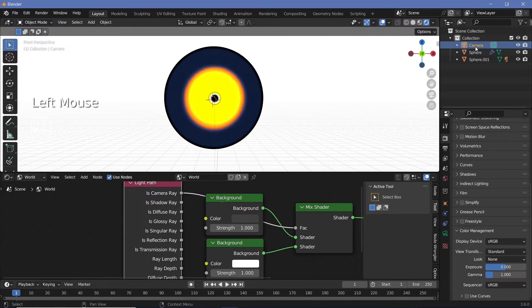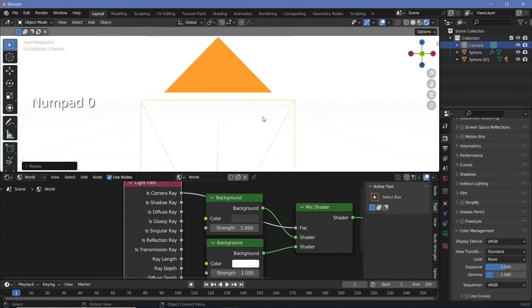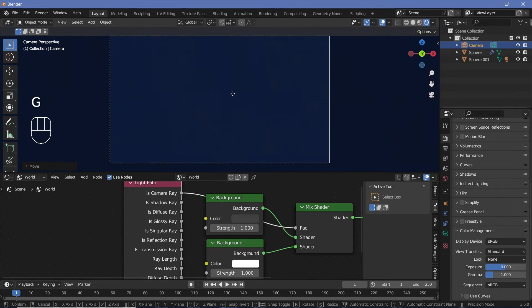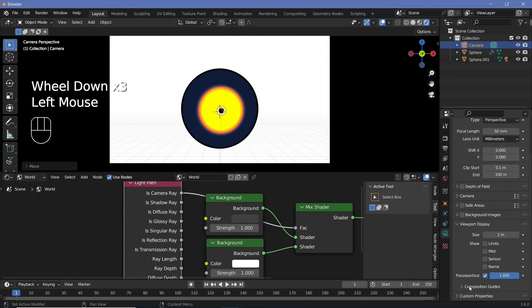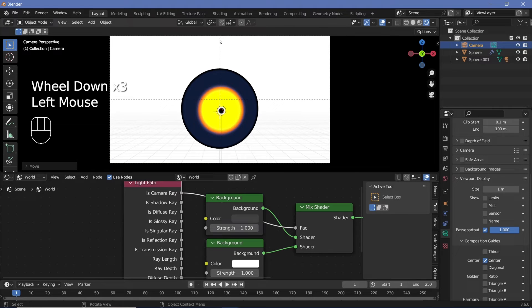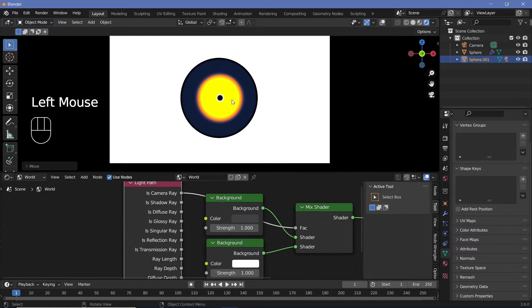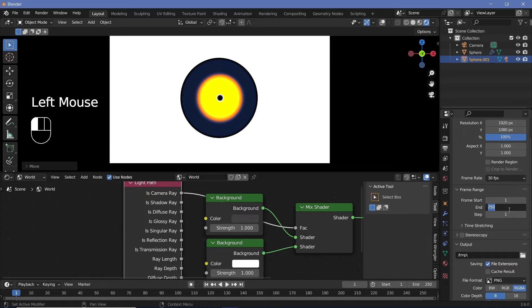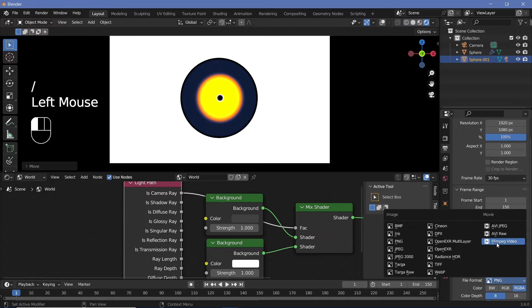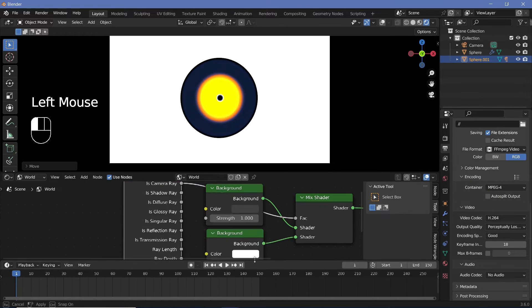Go to Render Properties, Color Management, and change the View Transform from Filmic to Standard so whites become actual white. To set up the camera: select it, press Alt+G to clear location, Alt+R to clear rotation, then RX 90 to rotate 90 degrees on X. Press 0 for camera view, then G+Z to move up and G+Y to move back. In Camera Properties, expand Viewport Display, increase Passepartout to 1, expand Composition Guides and choose Center. Then go to Output Properties and set your frame rate, end frame, output folder, file format to FFmpeg/MPEG-4, and output quality to Perceptually Lossless.